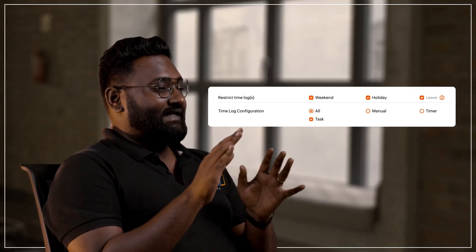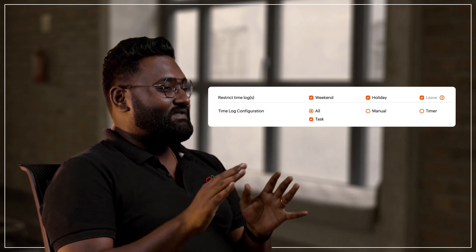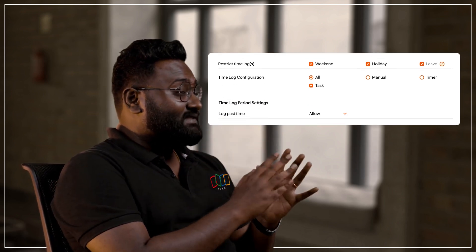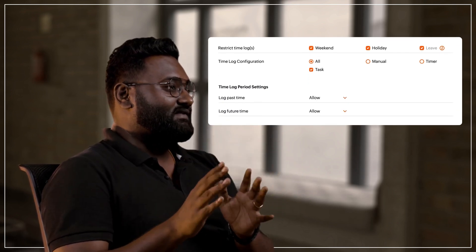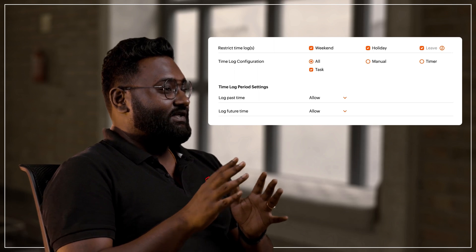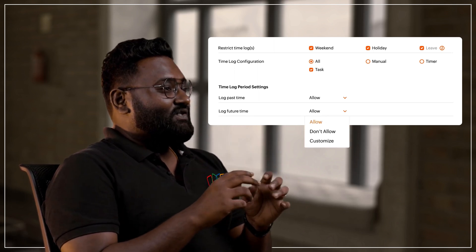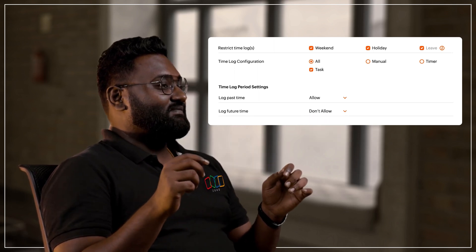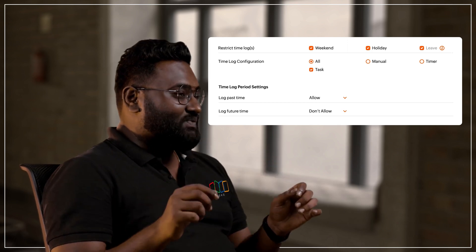With time log period settings, you could control users from logging time on past and also on future dates. You could also restrict the users from editing the timesheets as well.